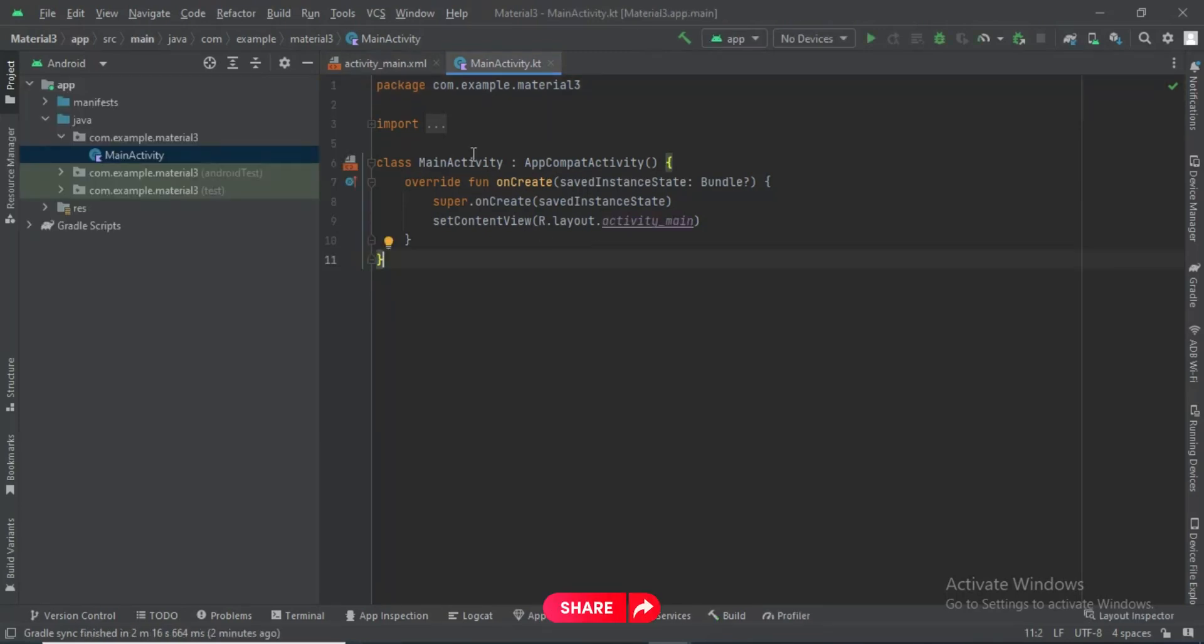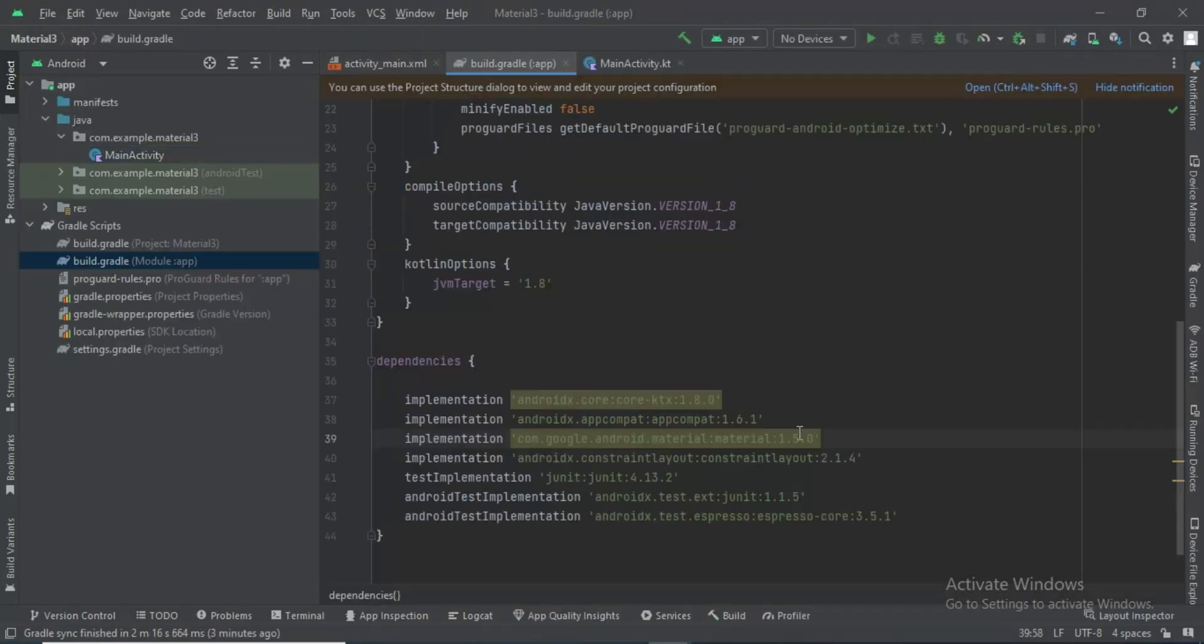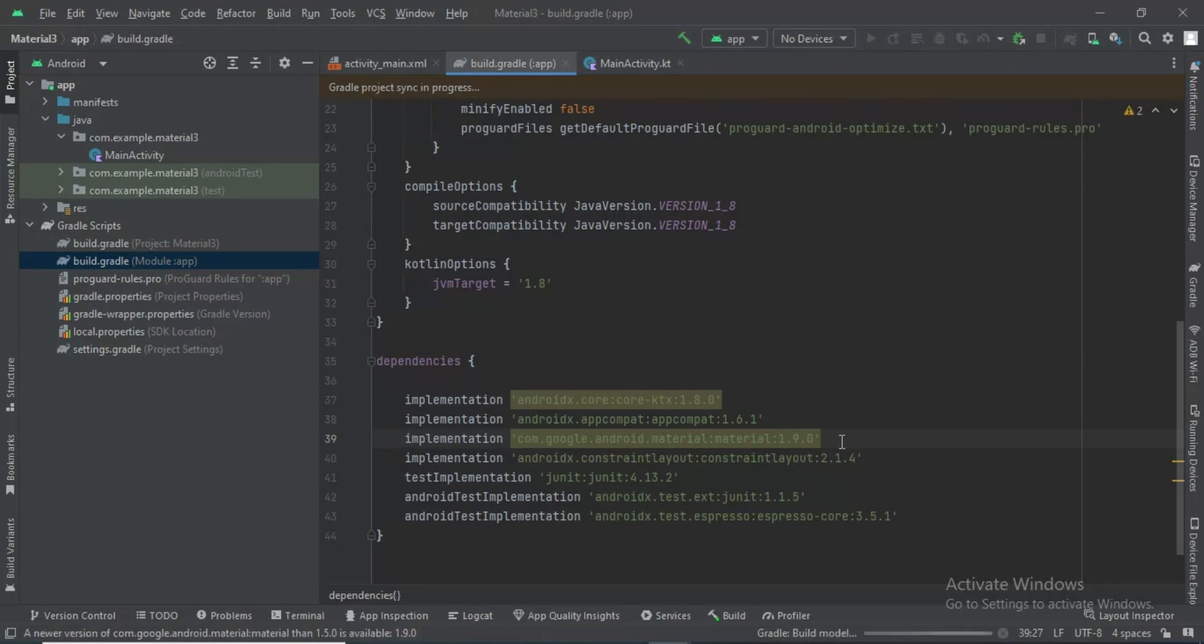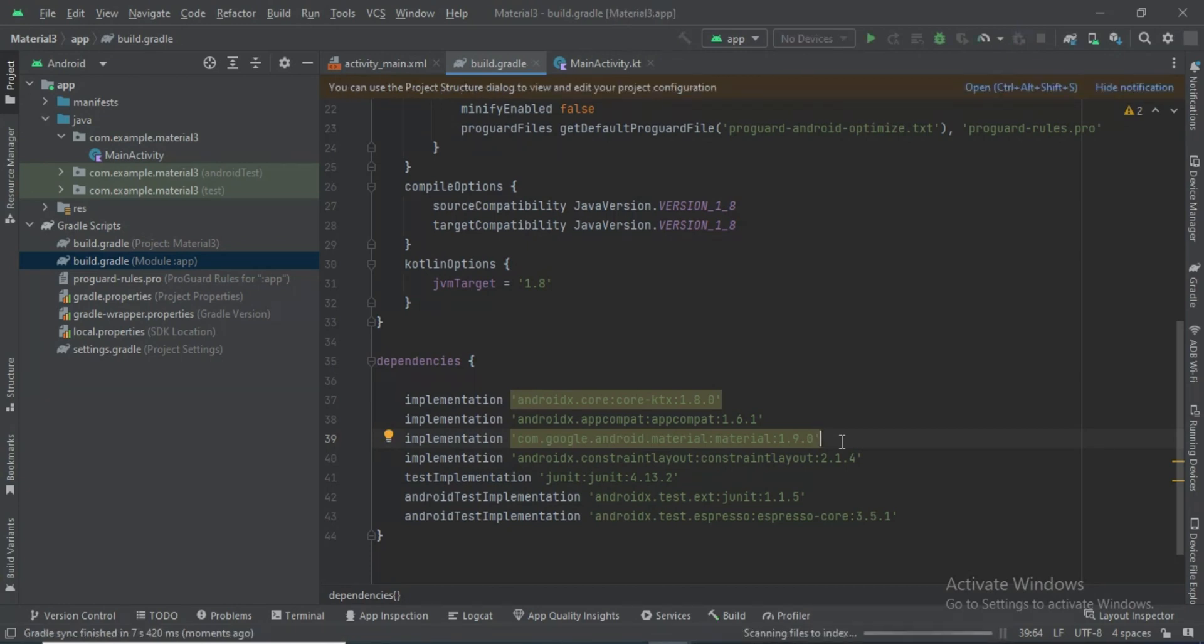Okay, the build is complete. Now you have to update the Material dependency.